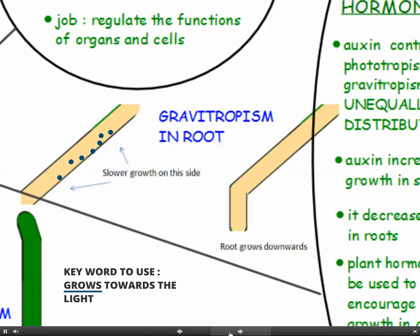Gravitropism in the root: auxin moves towards gravity, so it collects on the underside of the root. Auxin stops the roots from growing, so if it collects on the underside it will slow down growth on that side. If the upper surface continues growing normally, that will have the effect of bending the root slightly, so it now grows downwards towards gravity.